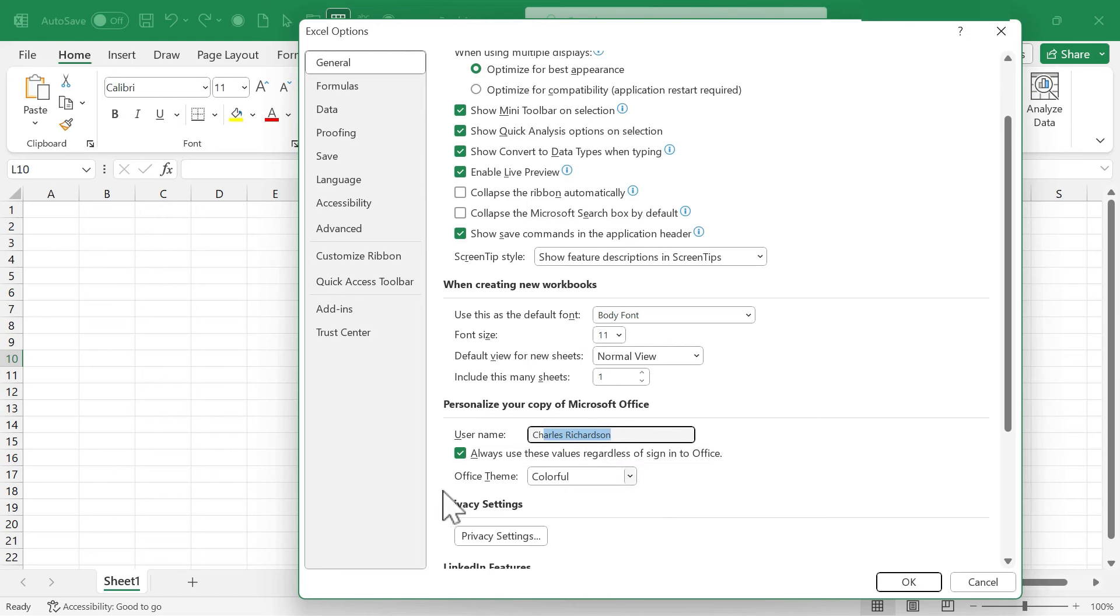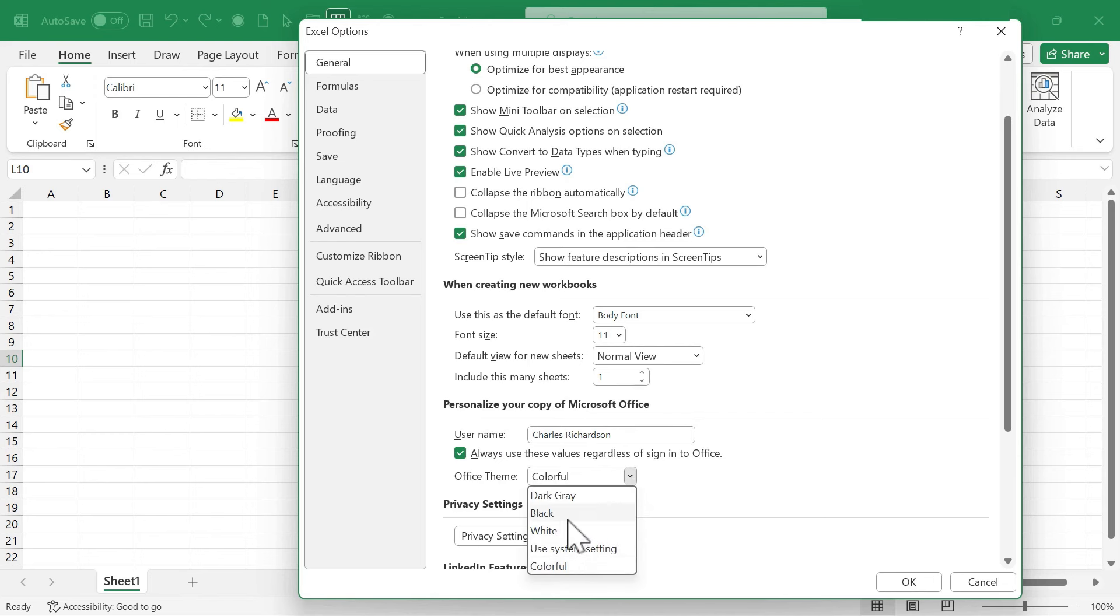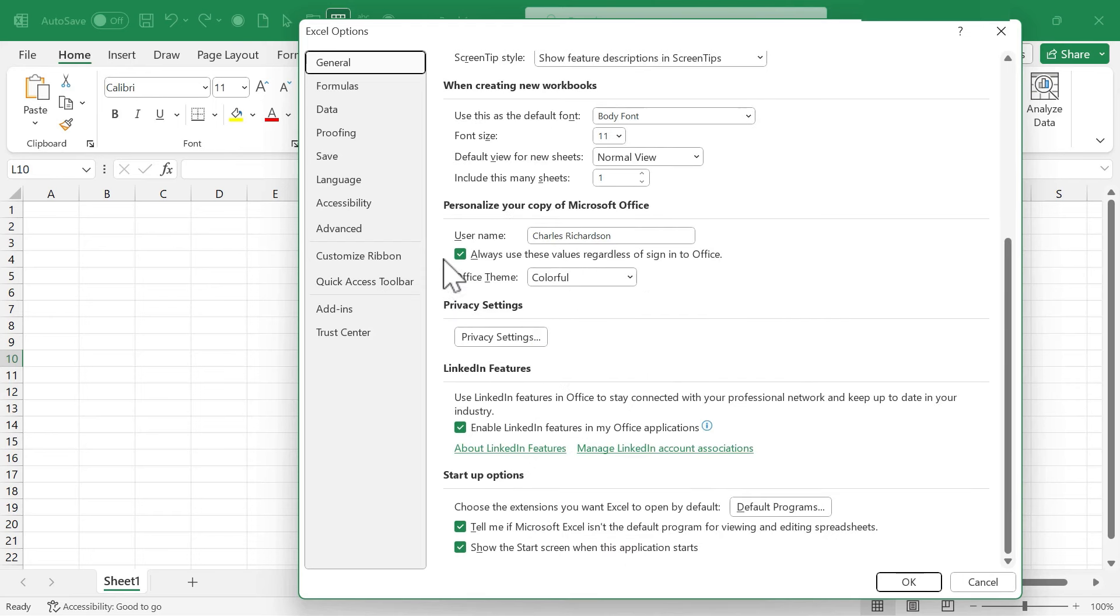While we're in this setting, I want to point out that you can also change the default Office theme from colorful to black or white or gray, or you can use system setting.